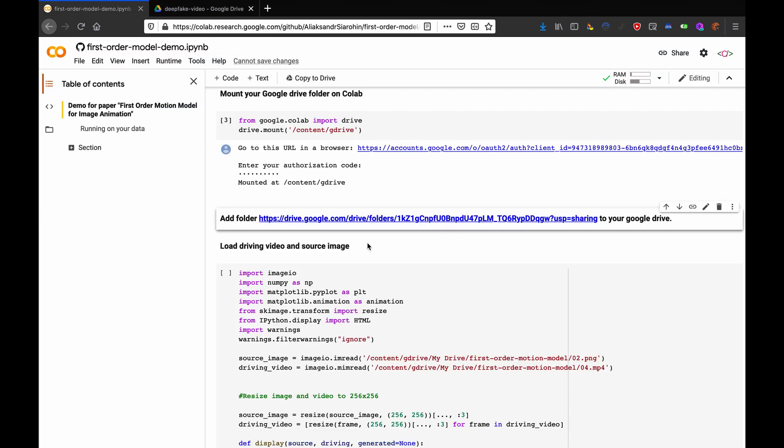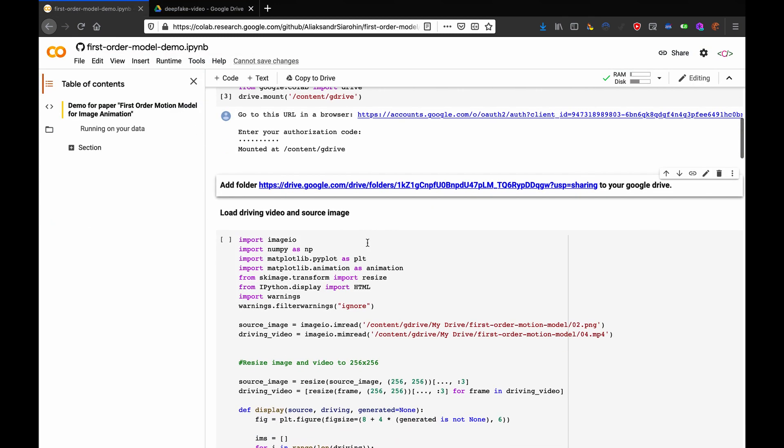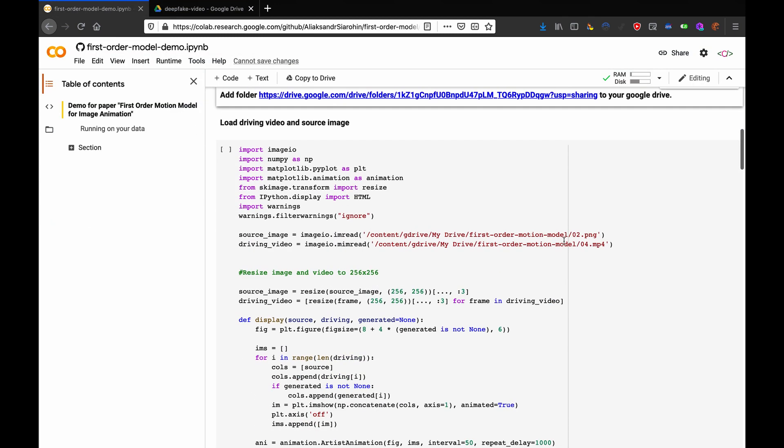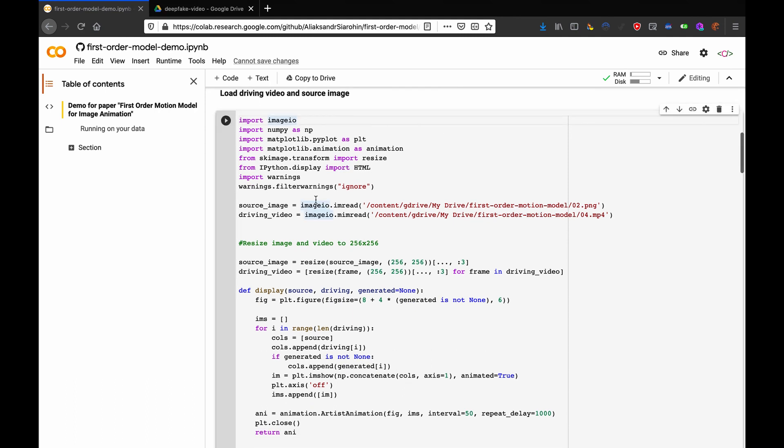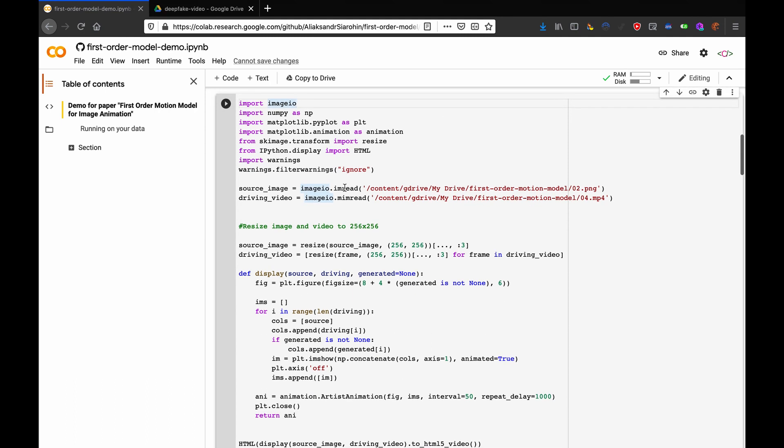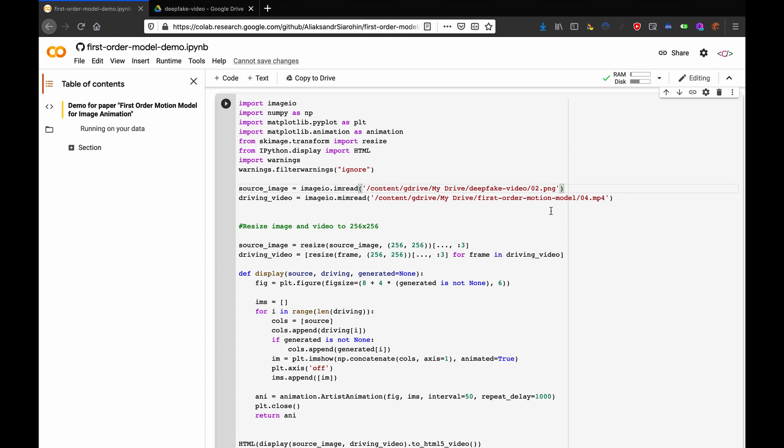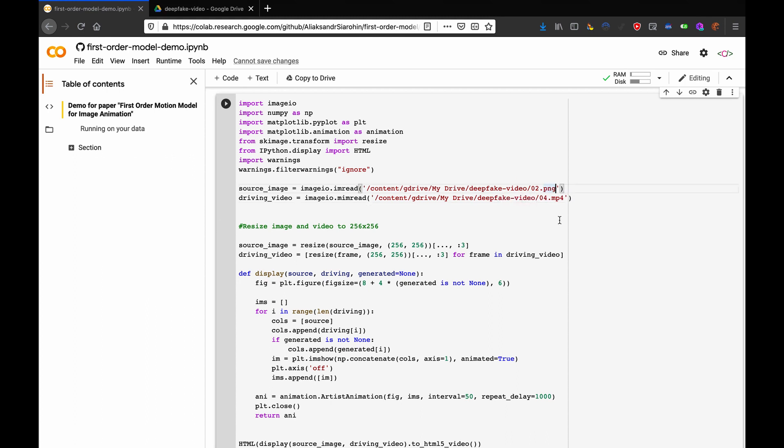Now, go back to here, and on this code block, what you want to do is change first-order-motion-model to whatever you called your folder. So, I'm going to call it deepfake-video, and call this one also deepfake-video, and then leave these two file names alone for now.